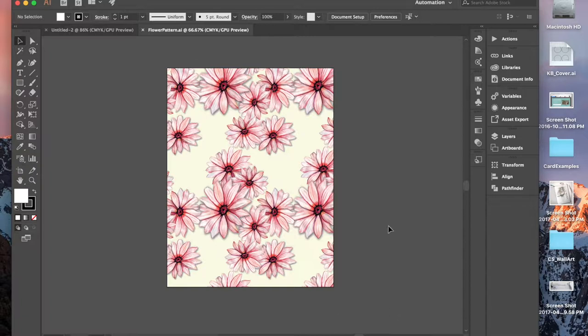We'll take something you've either painted or drew and scan it into Photoshop, clip it, and then bring it into Illustrator. So let's get started.